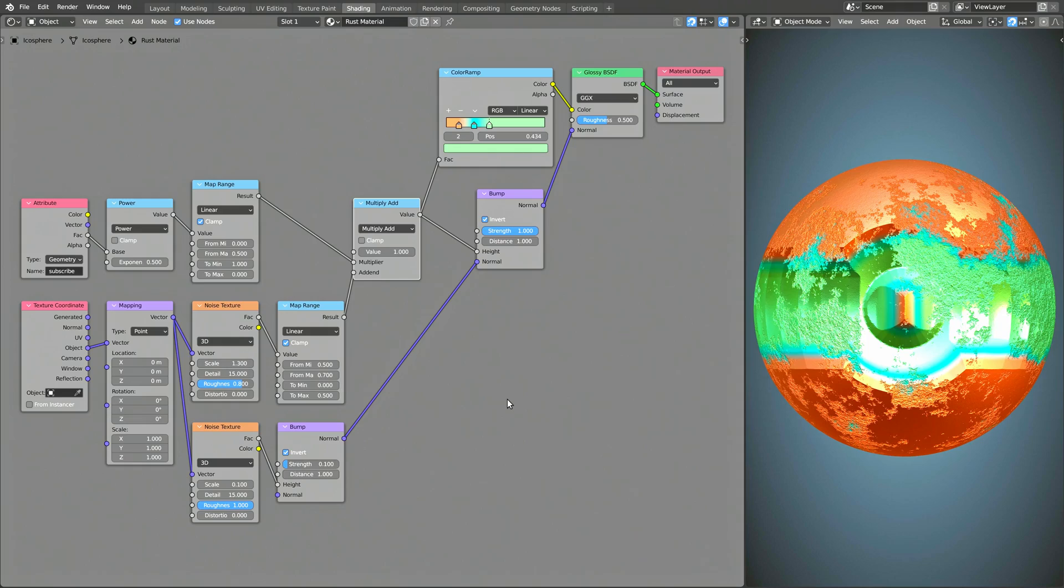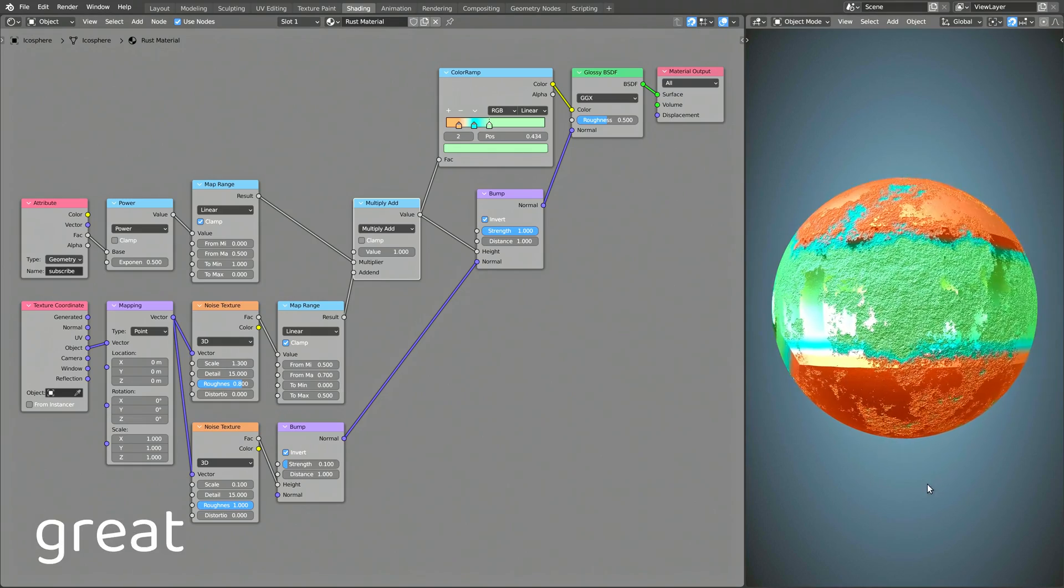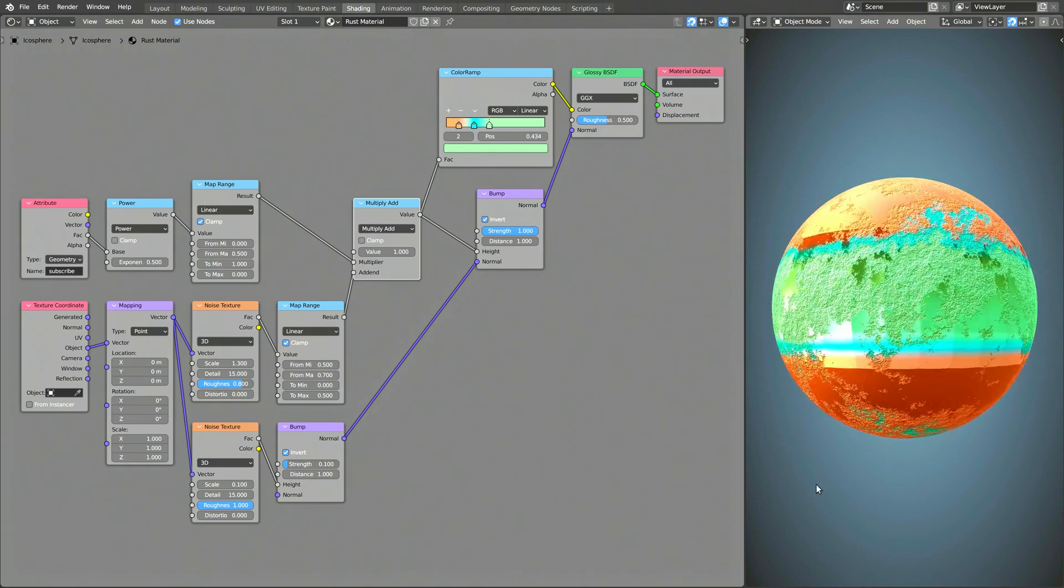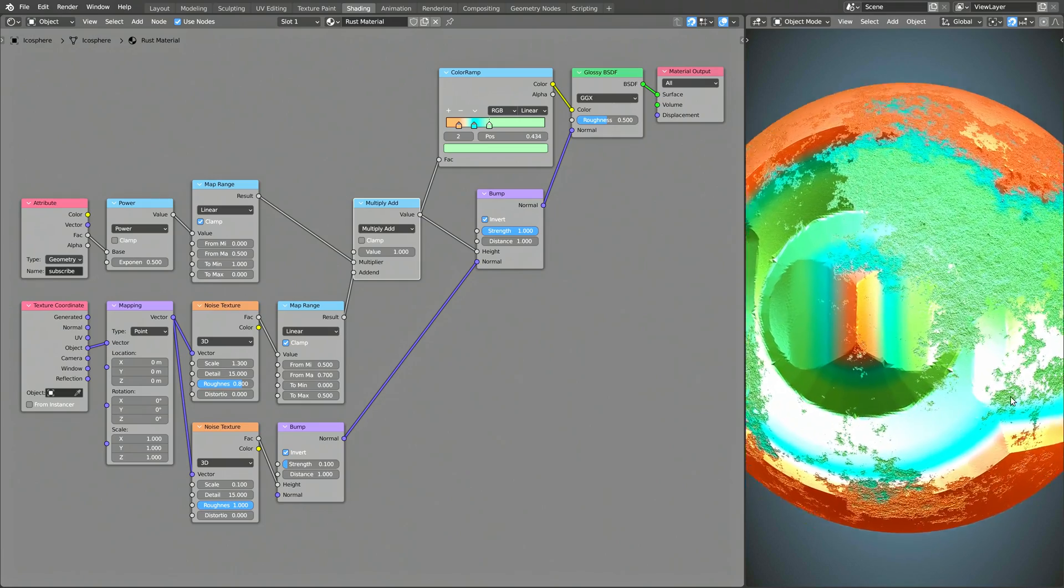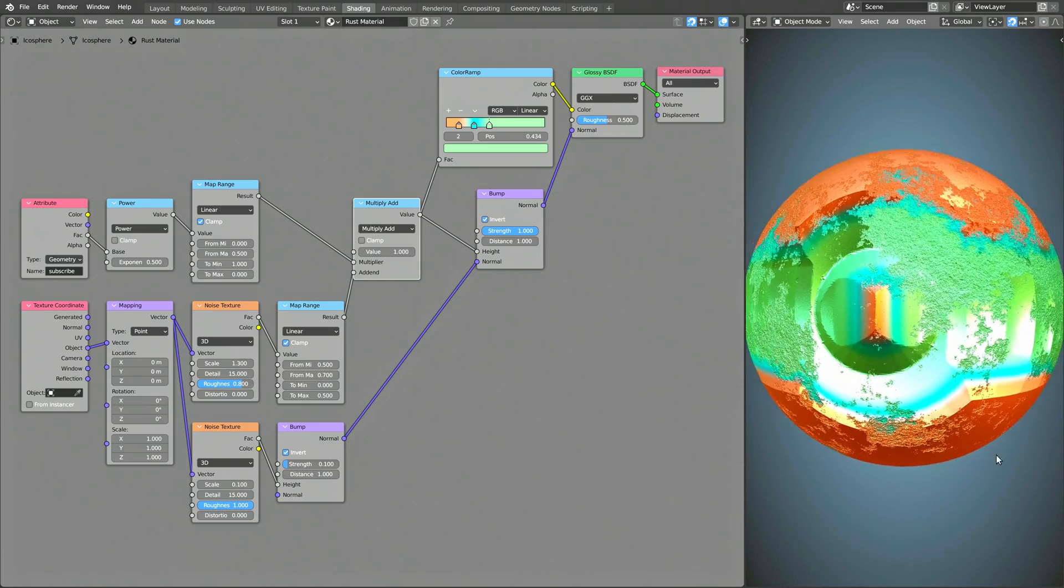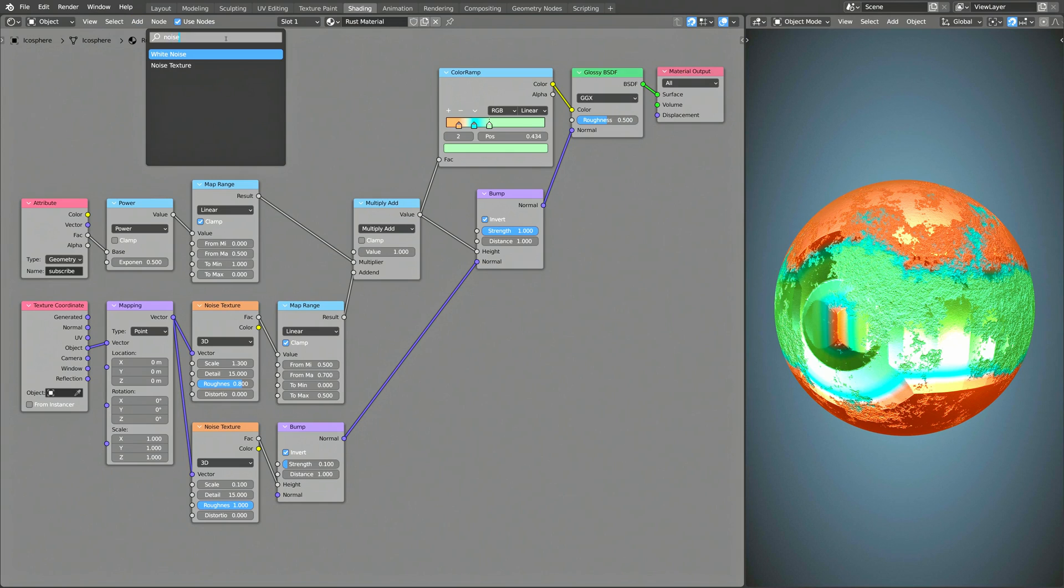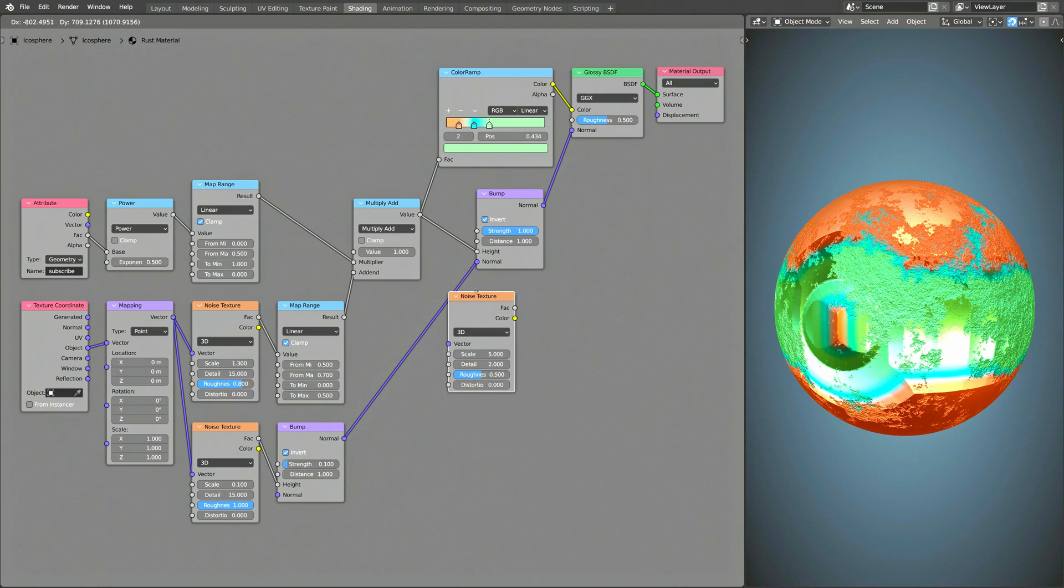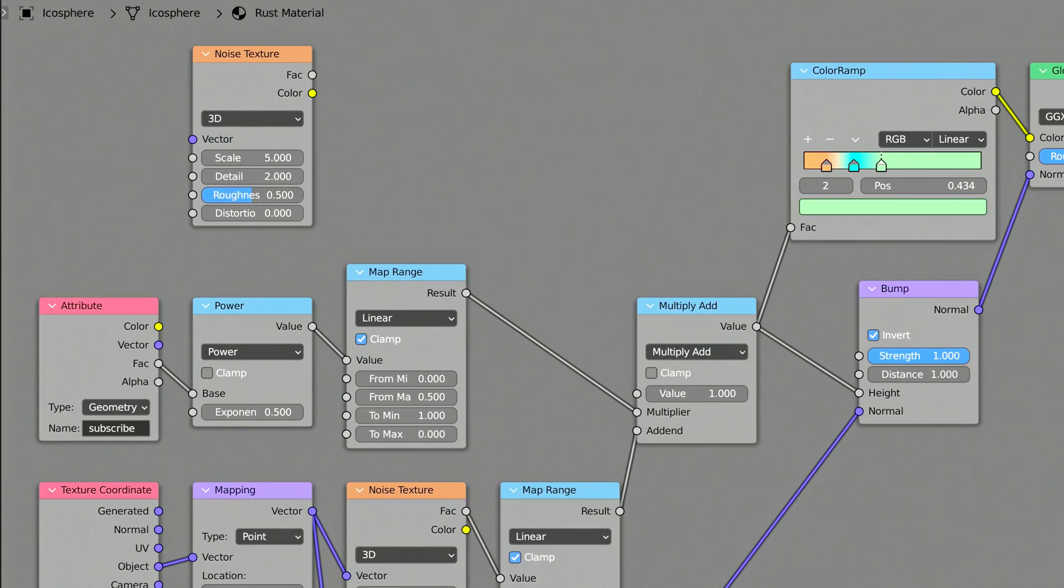However, as you can see, the result is not that great. That's because the distance attribute is too clean and produces a flat surface. You can easily fix this by adding some noise to the distance value. To do this, add a Noise Texture node and a Mix RGB node.